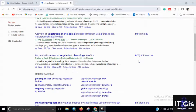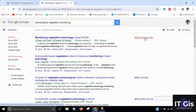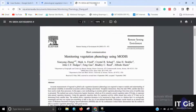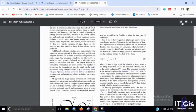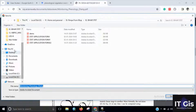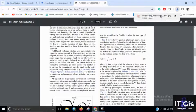If you want to download any open access paper, just right-click on it, click 'Open in new tab', and you can see the paper. You can easily download it by clicking the download button and save it wherever you want.